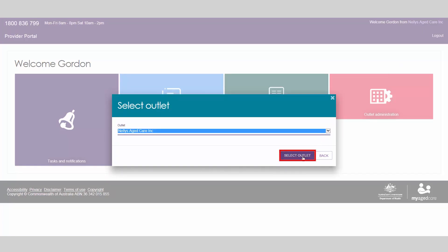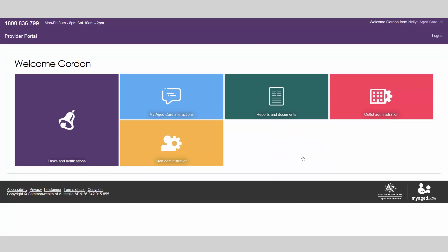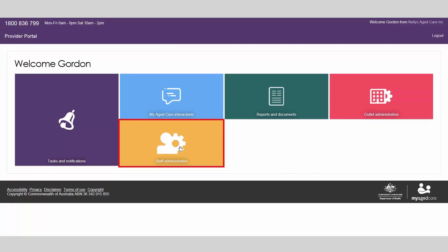Administration functions are performed by an organisation administrator or outlet administrator from the staff administration tile on the provider portal homepage.